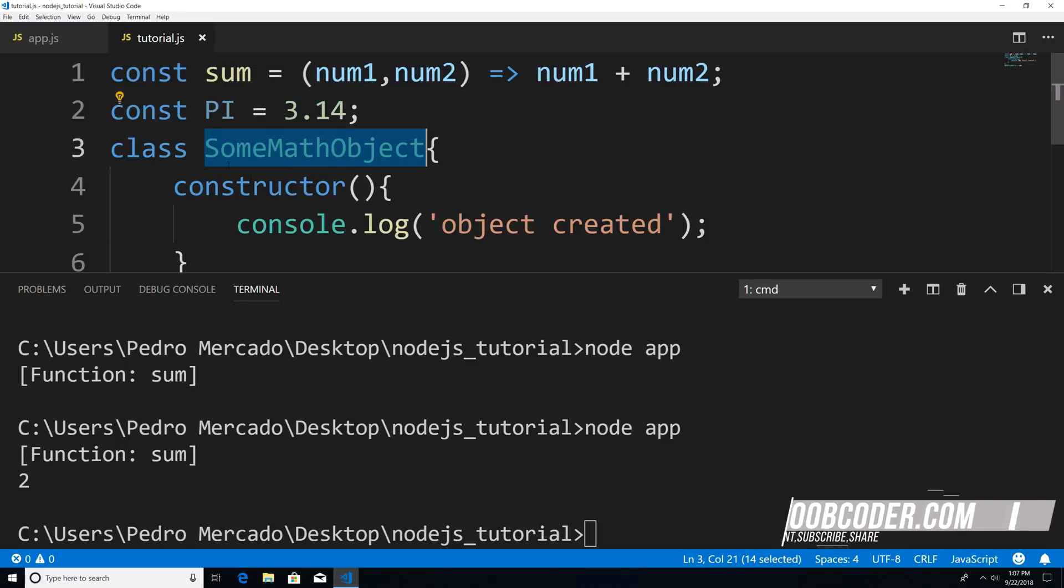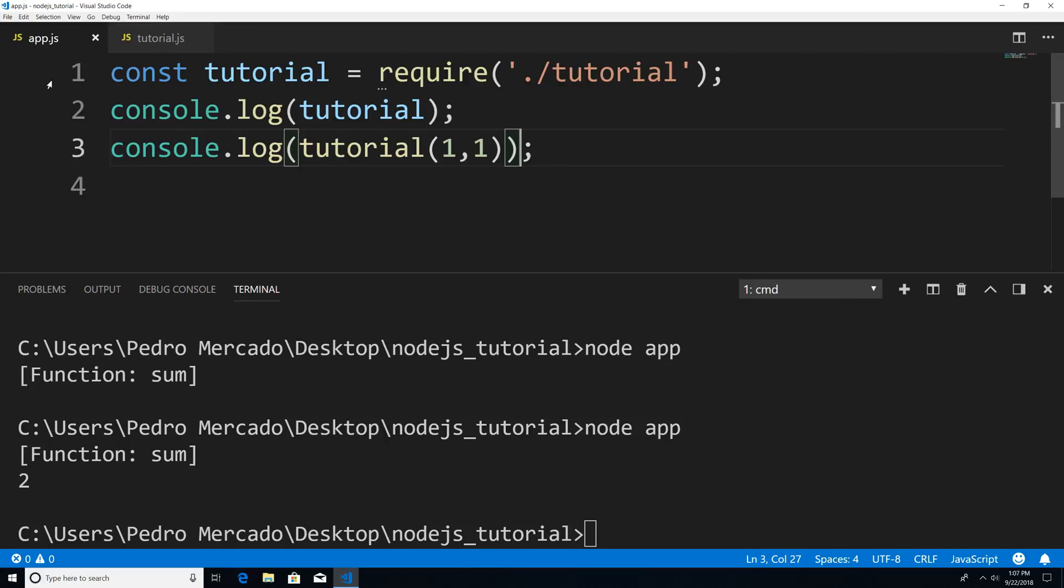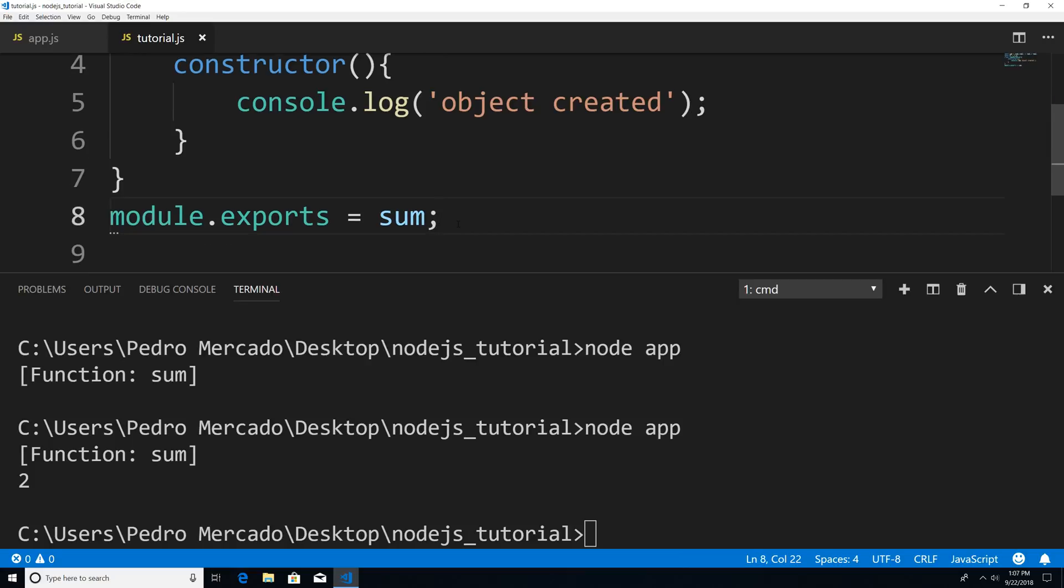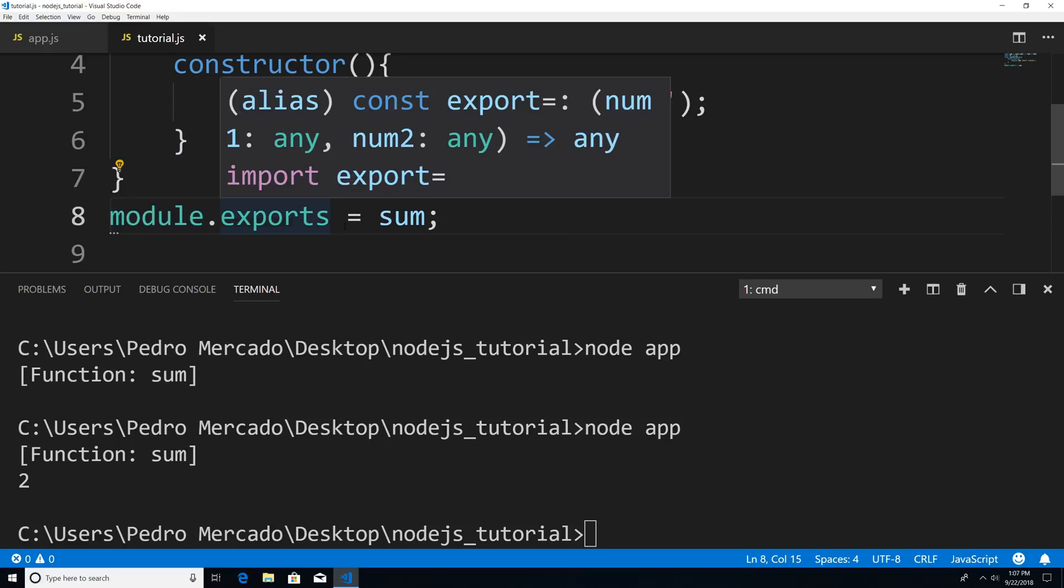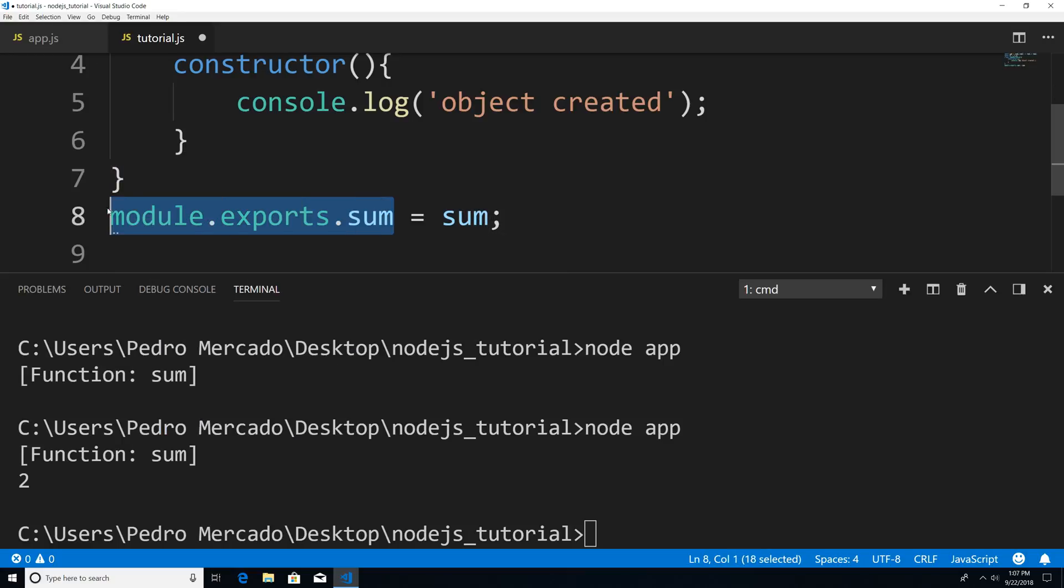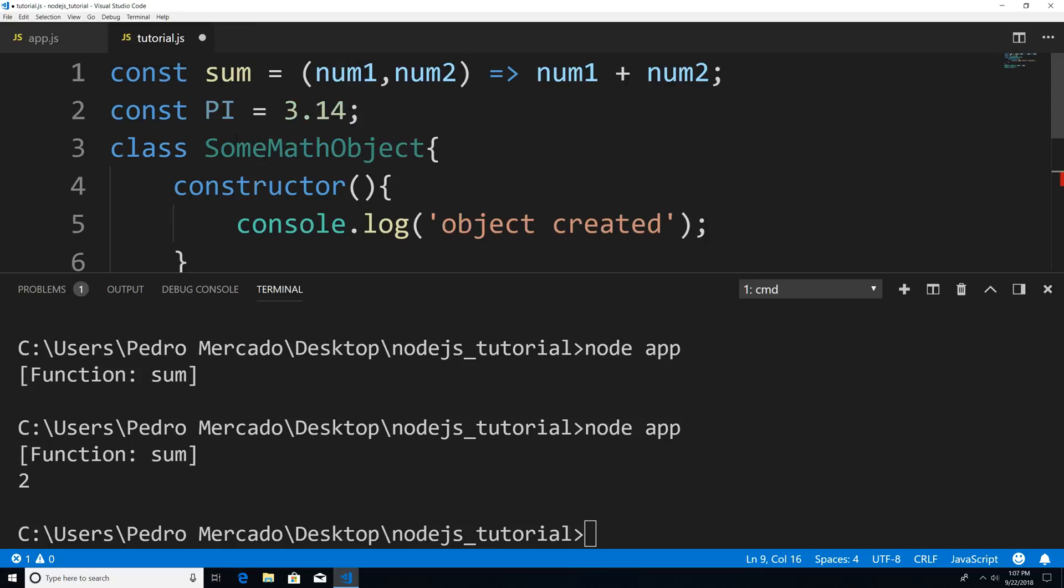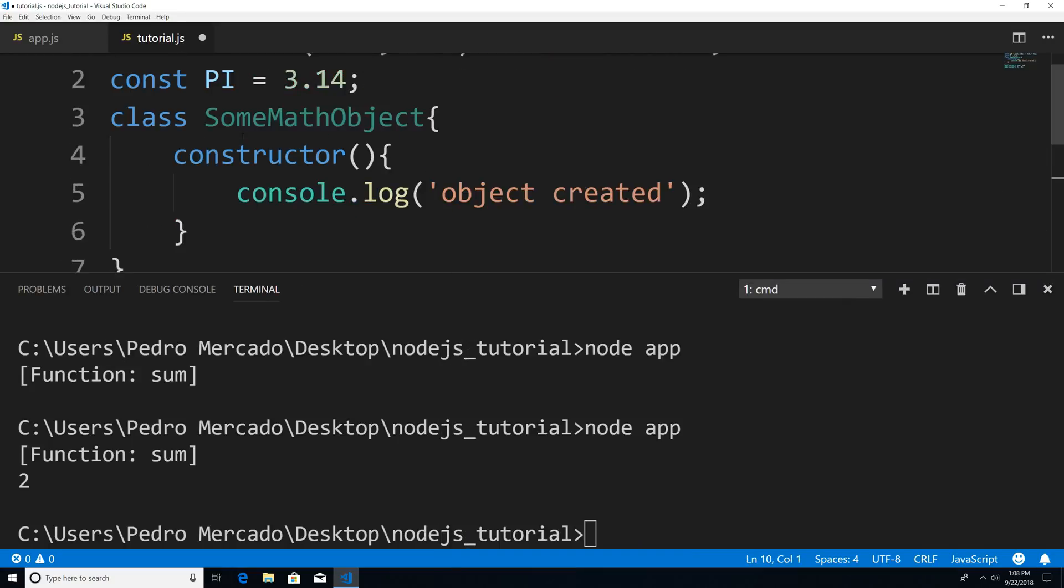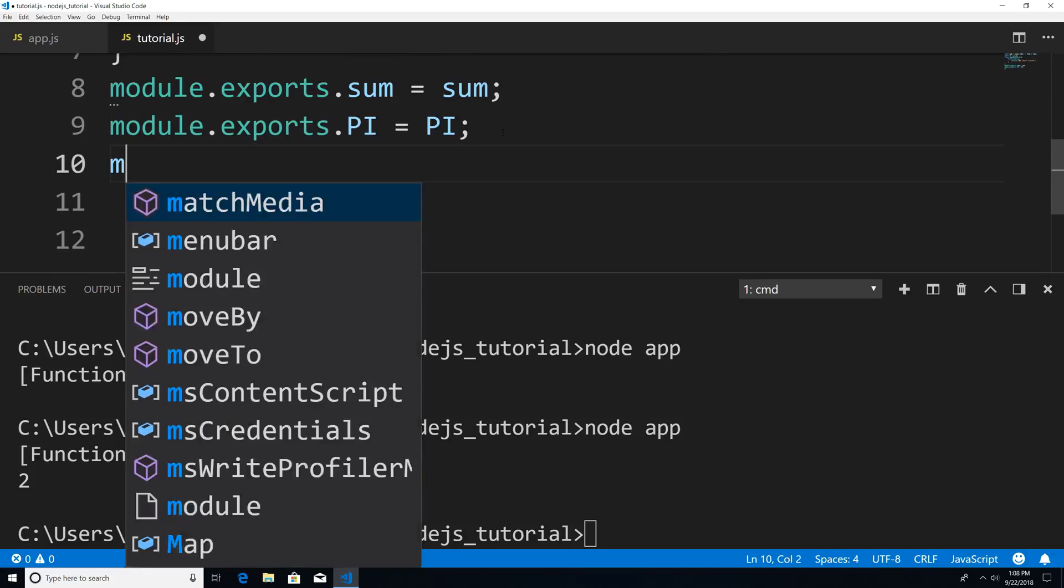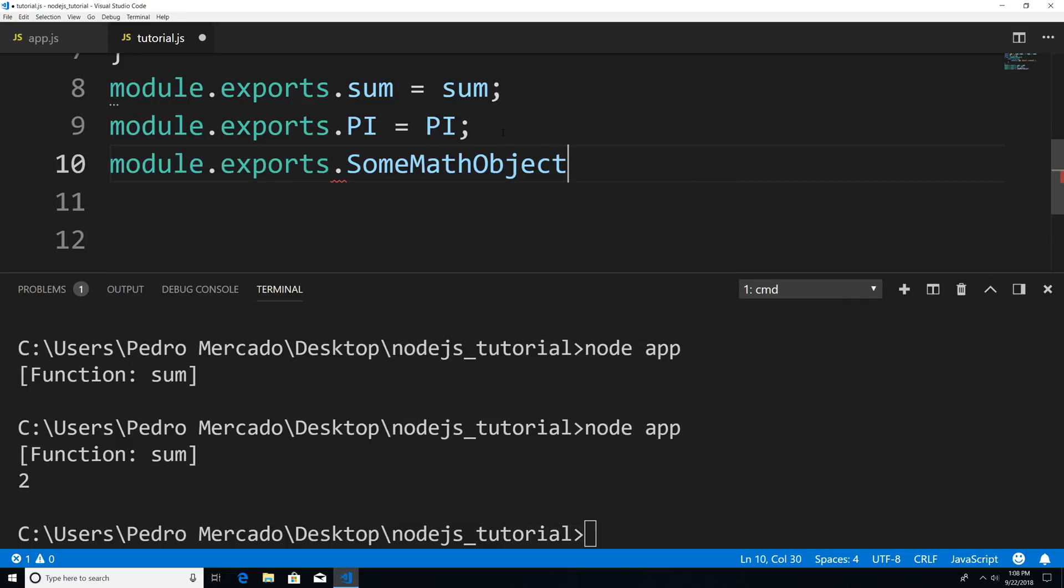Now, I want all three of these to be exposed to the outside world so that app.js can require them and use them. So how do I do that? Well, one way is to add properties to the module.exports object. So for example, I could say dot sum. So now exports.sum is going to have the sum function, exports.pi is going to hold the value of 3.14. And some math object is going to be module.exports.SomeMathObject equal to SomeMathObject.